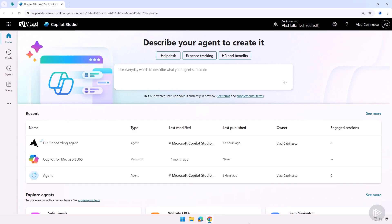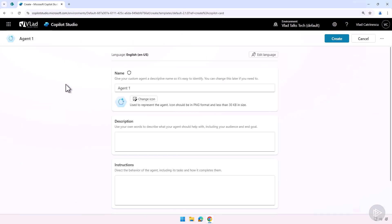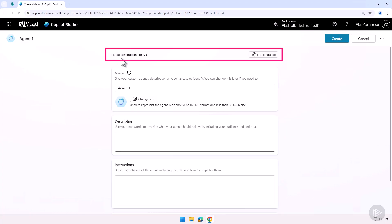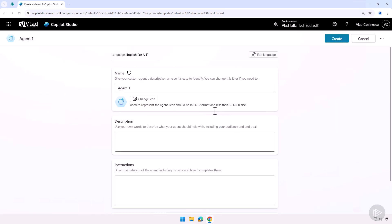Now let's go ahead and create our agent. So let me go to create over here. Let's go on new agent. And first thing I want to talk about is, you see by default, the primary language here is in English. If you want to edit it, you have to do it right now, because once created, you cannot change the language of your agent.